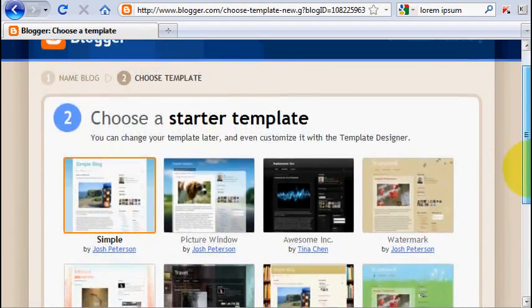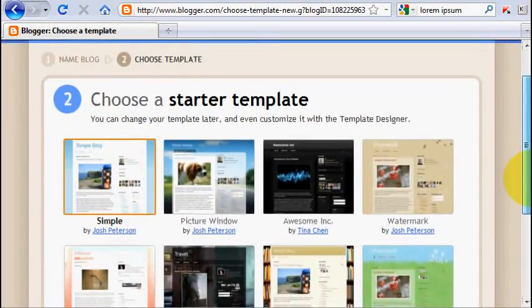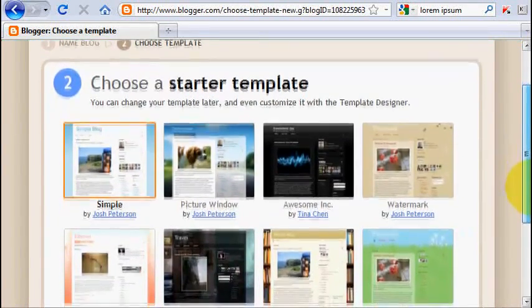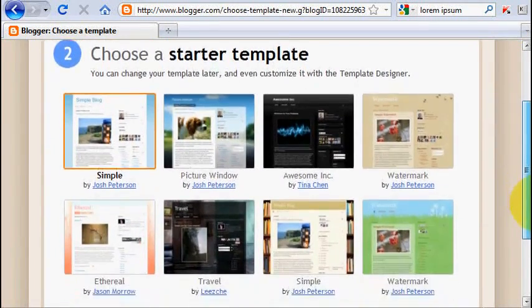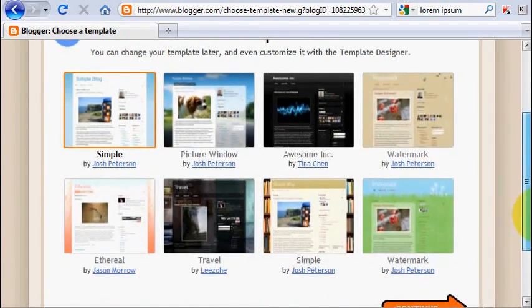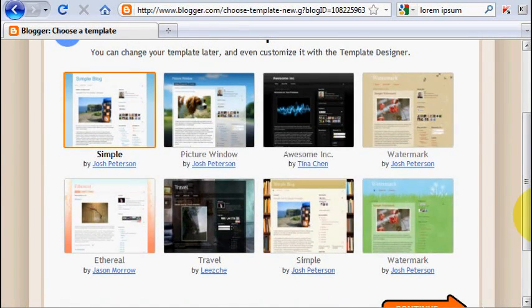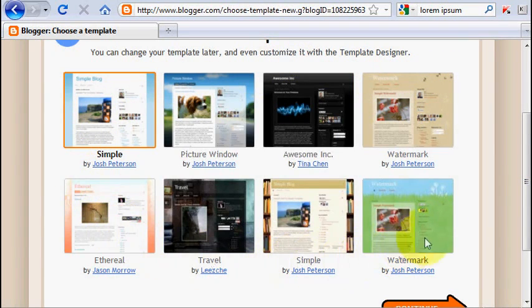Now you need to choose a template for your blog. There are eight templates, a starter template. Don't worry if none of the starter template you like because you can still use another template later. And I think I will show you how to change your template in the next video. So let's choose one.